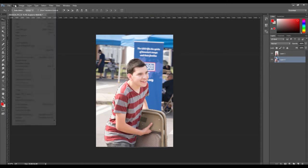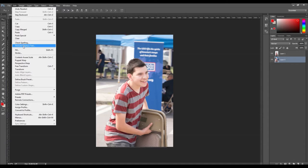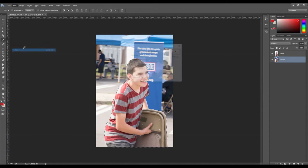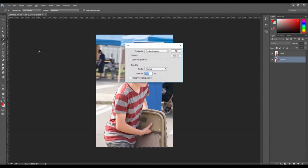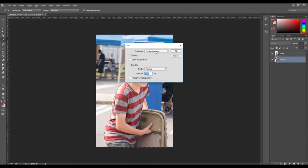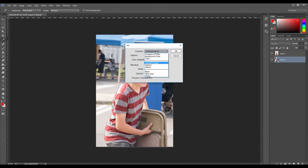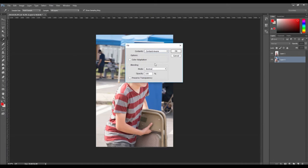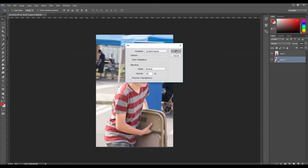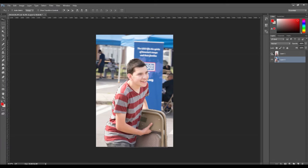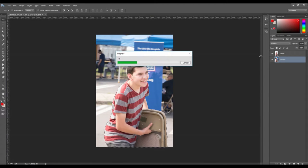Select edit then fill. Make sure the contents bar is selected to content aware and then press ok. Photoshop will automatically fill in the foreground area by using the area around the selected area as reference.